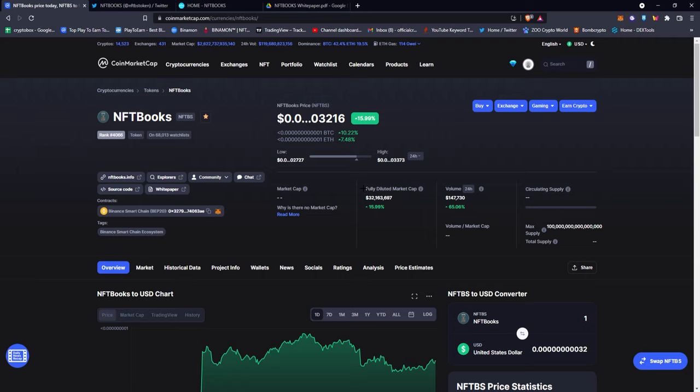First off, it is on Binance Smart Chain and you can see the price is really low. It's got a volume of $147,000 per 24 hours, not that bad. It's got 68,000 people on their watchlist which is really good. That shows they have a good community.